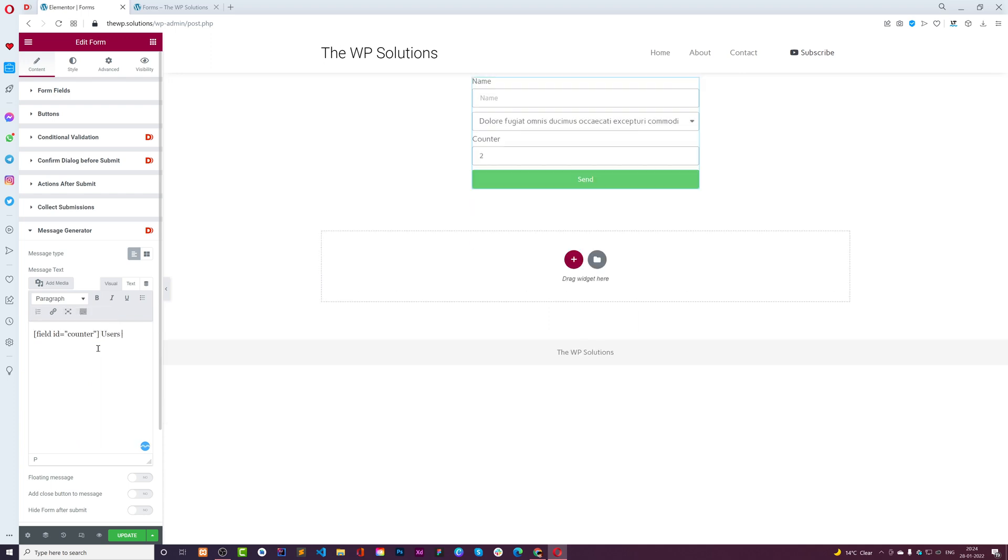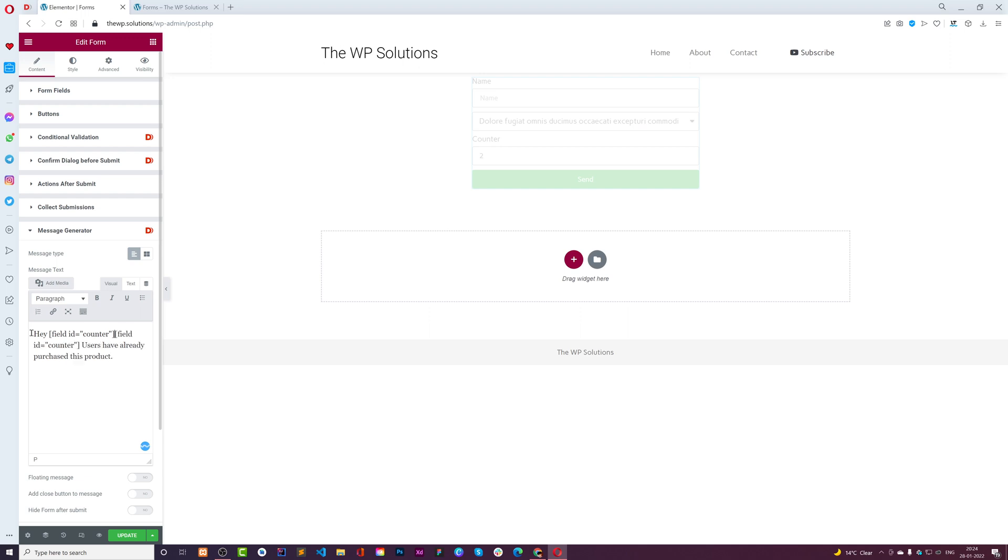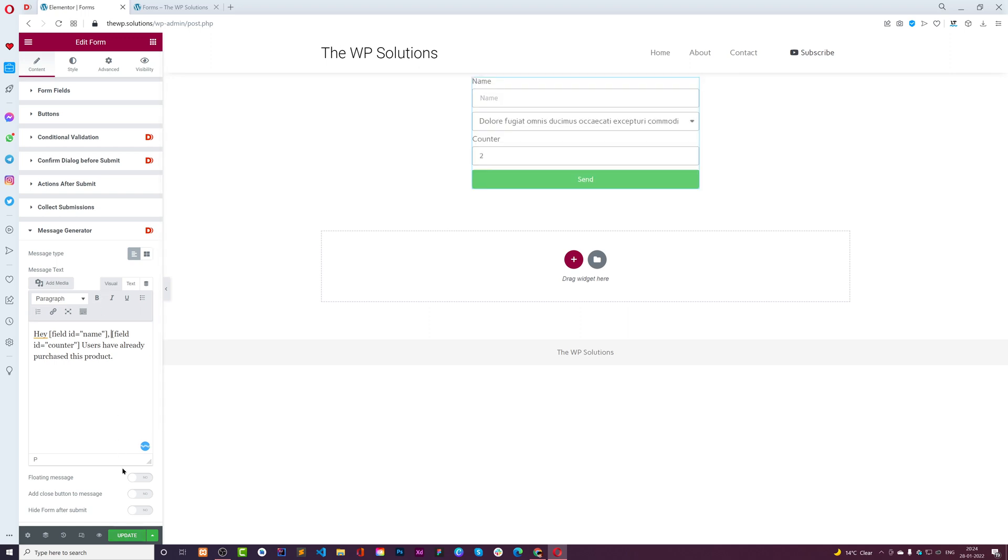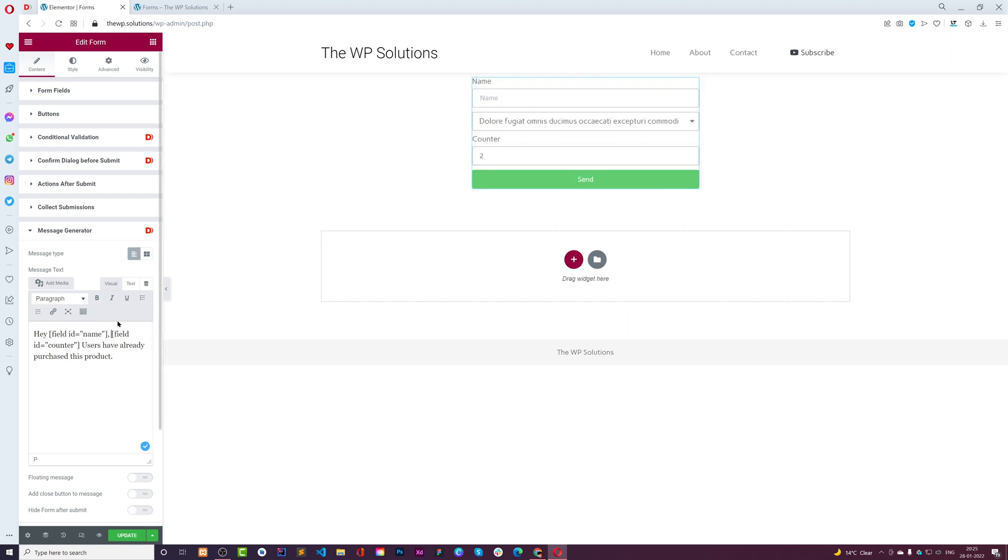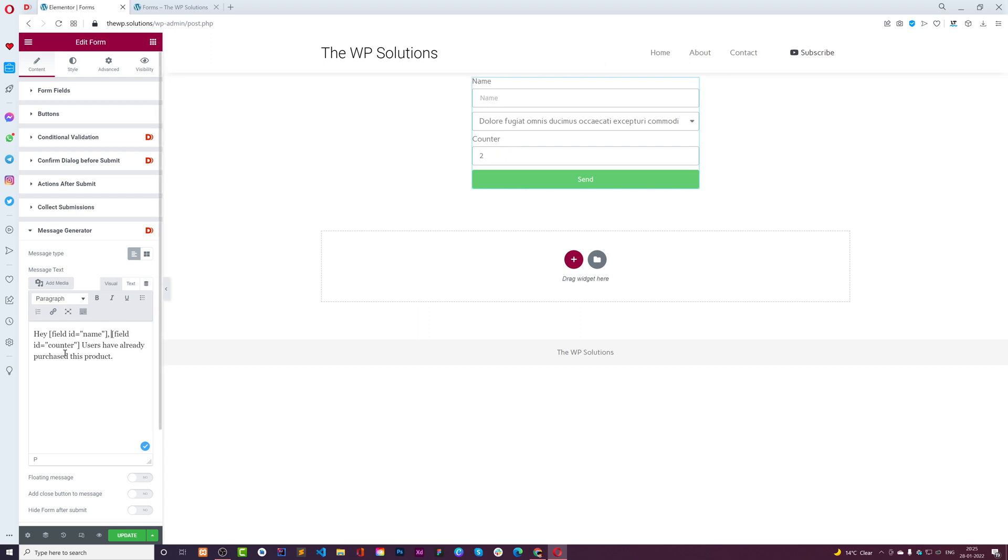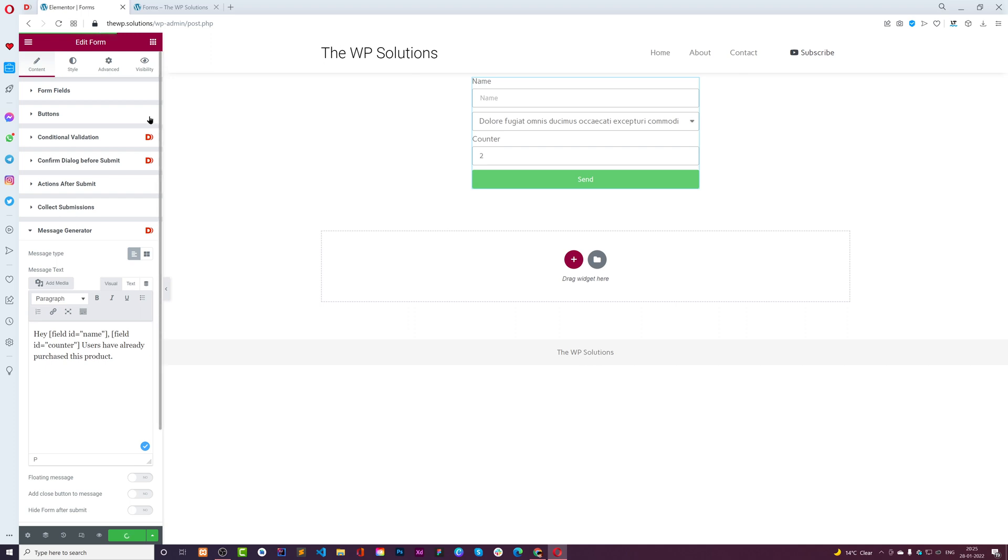In the message, using this action called message generator, we can change this counter field ID to 'counter'. Then we can copy this, and in message generator we can say 'users have already purchased this product.'